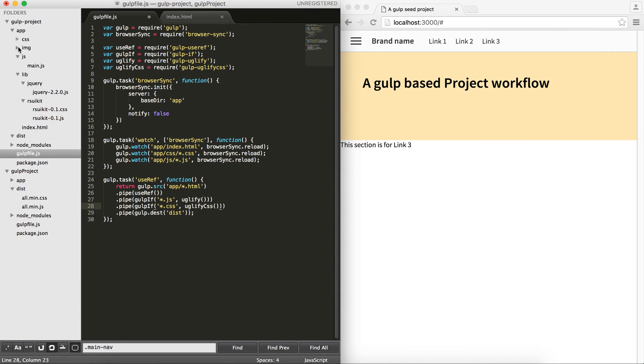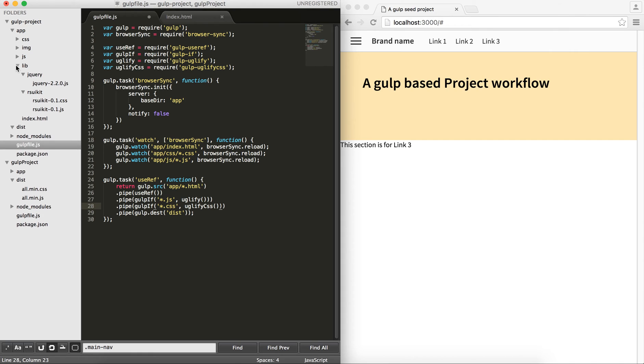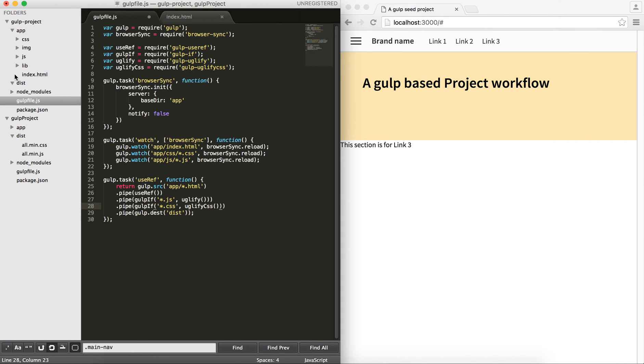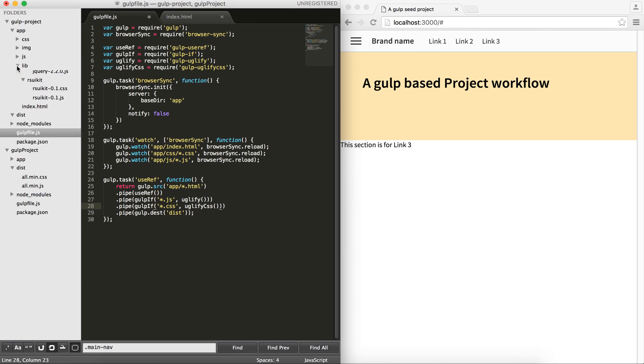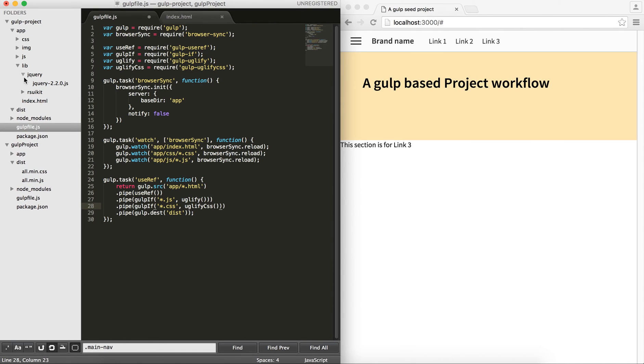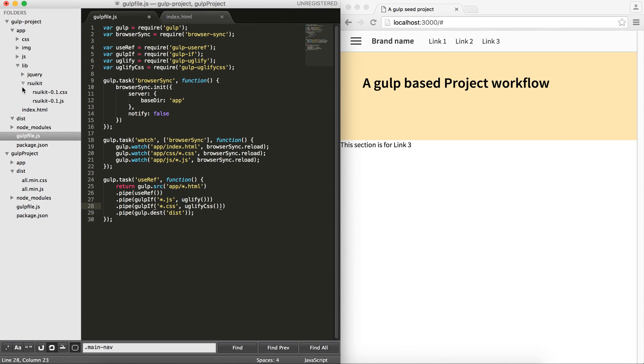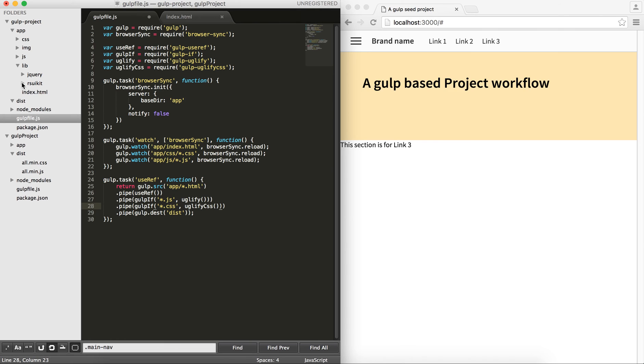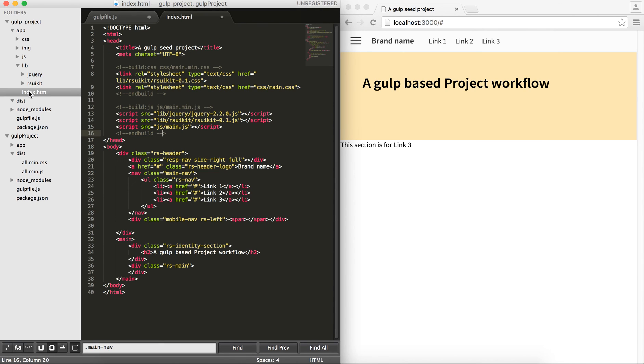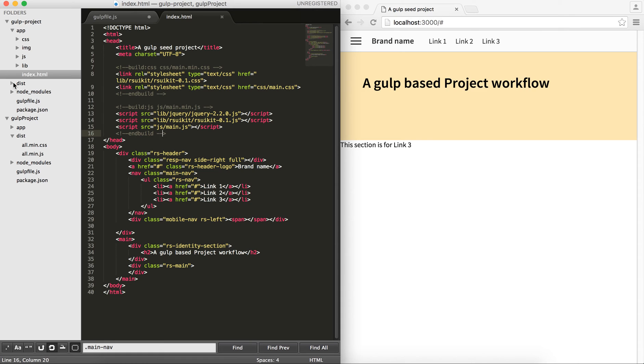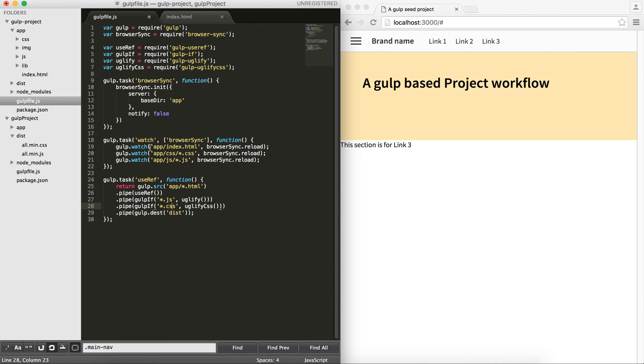Just to go over it again, my folder structure here is that in my gulp project, I have an app folder which contains css directory, image directory, js directory, and a lib for any external libraries that I have used. I have used jquery and rsuikid. And then, my index.html file. And then, I have my dist folder, the same level of app where I want the ultimate result or all the files that I want for my production to reside, finally, using this gulp task.